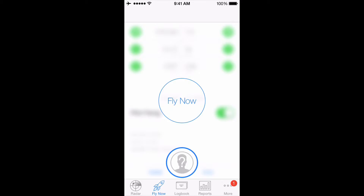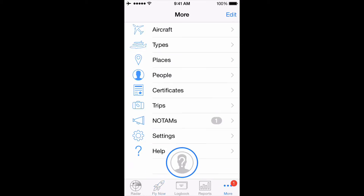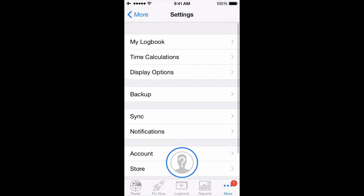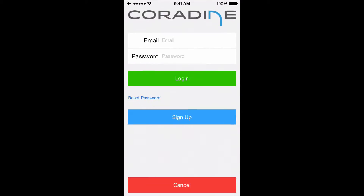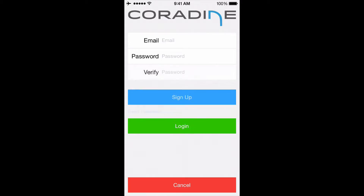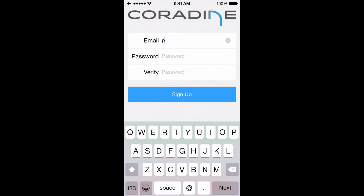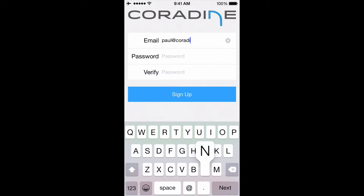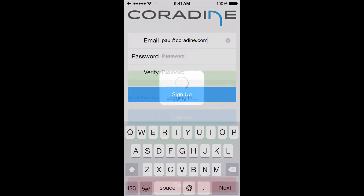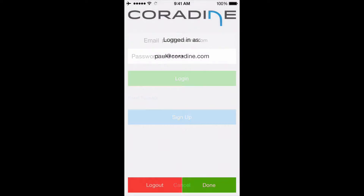First, open Log10 Pro X, then tap More, Settings, Account. Tap Sign Up and fill in the required details. A verification email will be sent to your chosen email address.